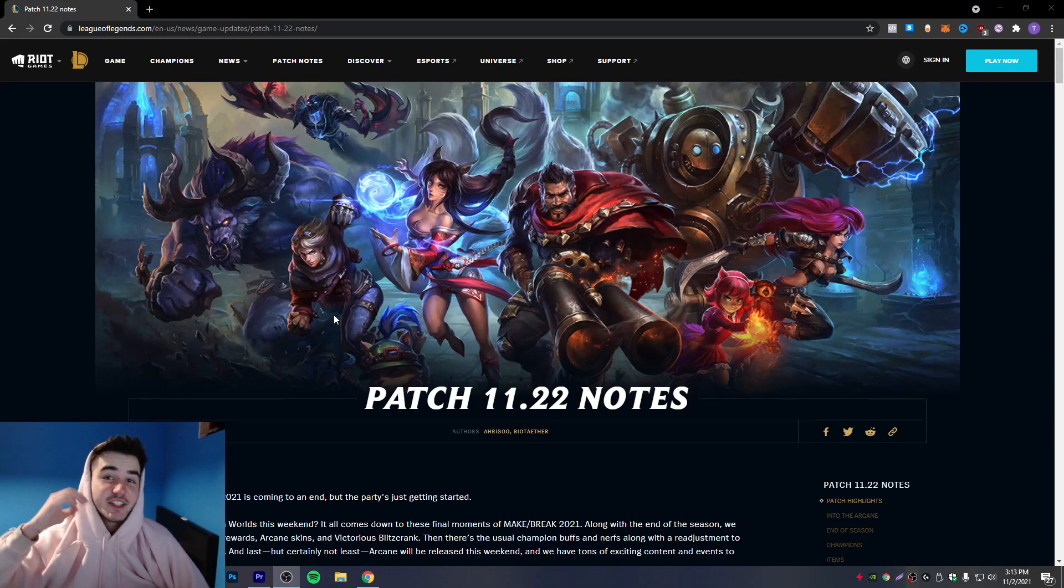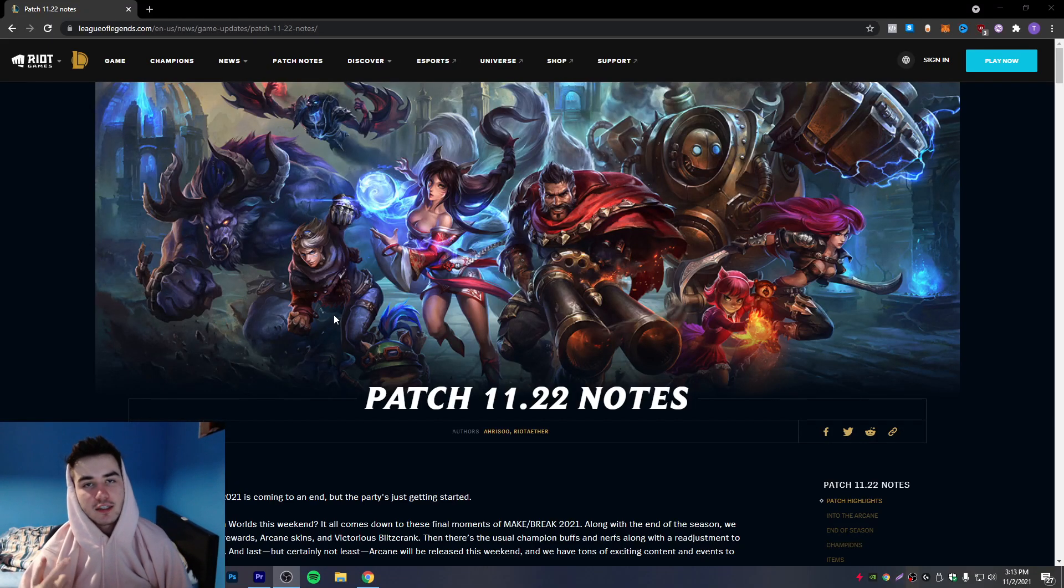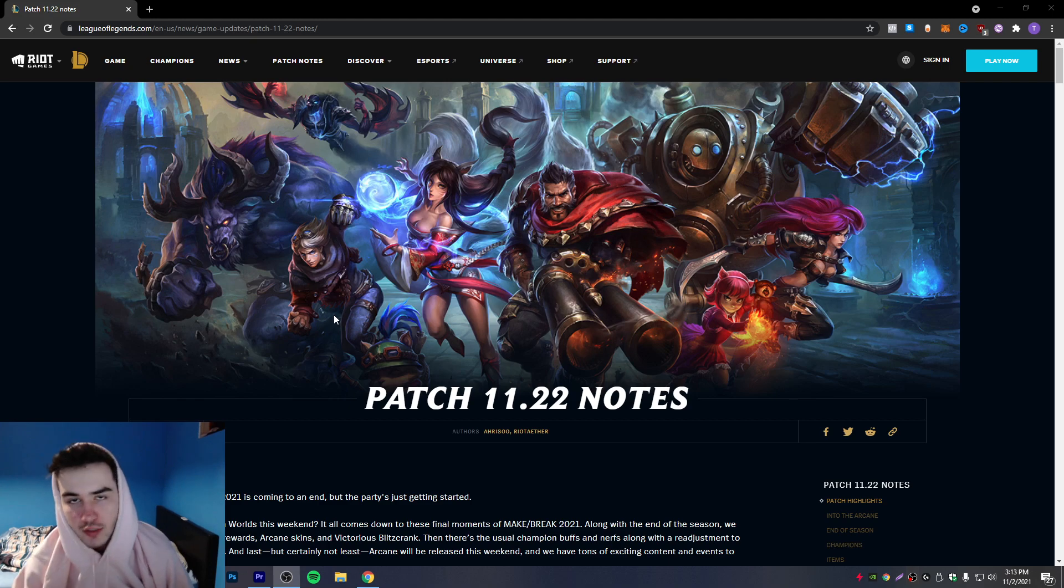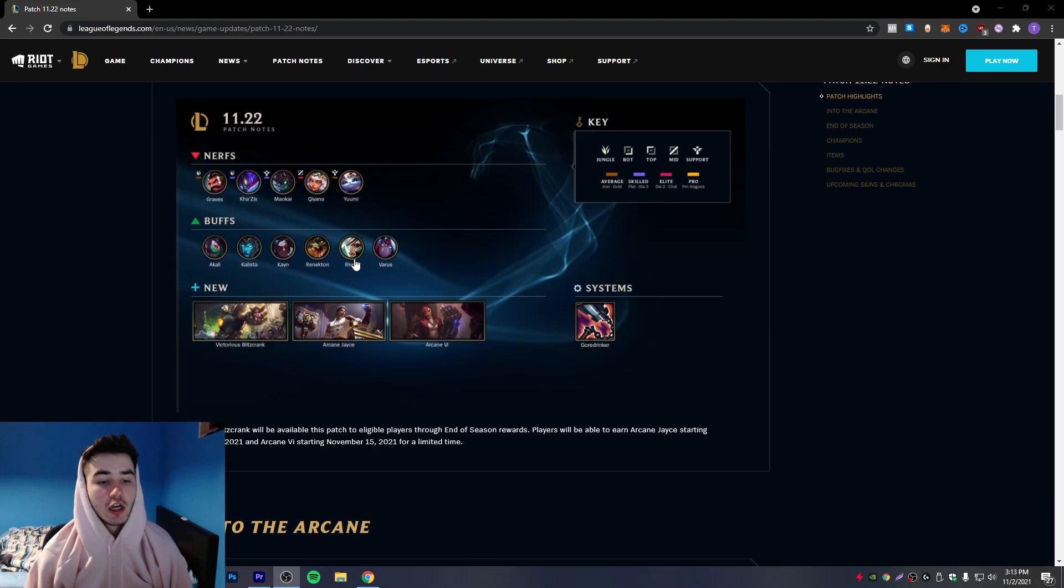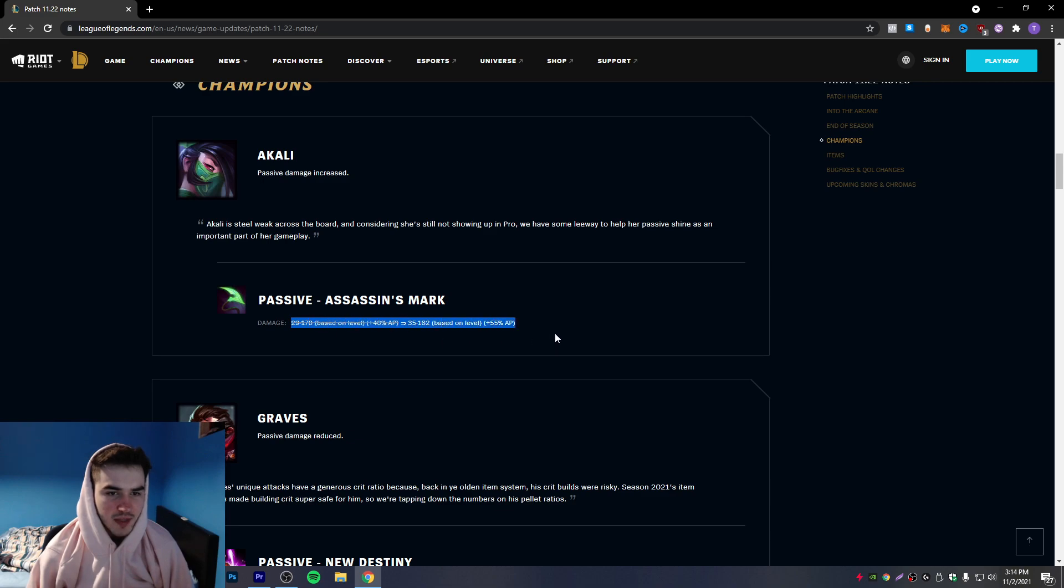What's up everyone, is Qiyana officially doomed and nerfed to the ground? We're gonna find out in this patch review. Let's get right into it for the boys. So listen, Akali - honestly I tried to play that champion, it's just a terrible champion.